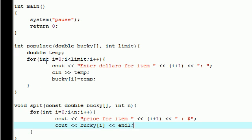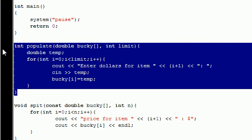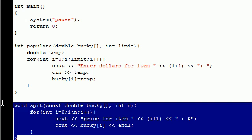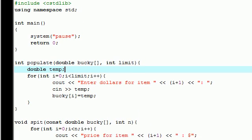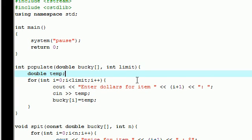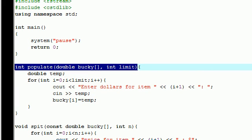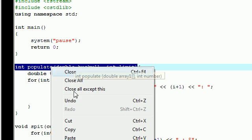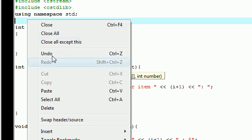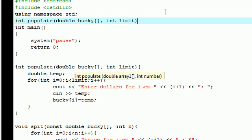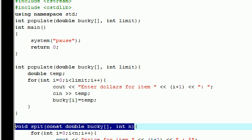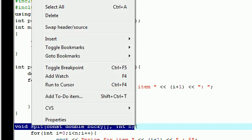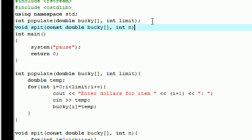So right here, what we did is we built a function to populate the array, and we also built a function to pretty much display the array. So let's go ahead and prototype these right now so we don't forget. In order to prototype it, you have to copy that, and under your namespace std, just copy, make sure you don't cut, paste, semicolon. Prototype, copy, and semicolon.